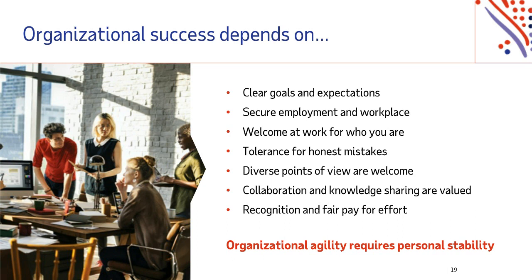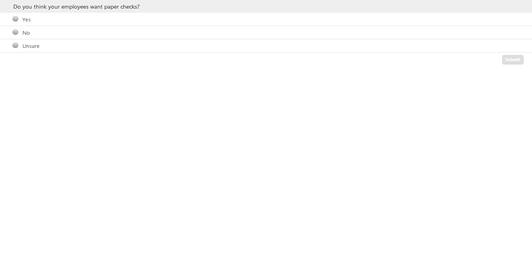This brings us to our second polling question. The question is: do you think your employees want paper checks? You have three choices: yes, no, or unsure. You have 30 seconds to respond and the clock starts now.